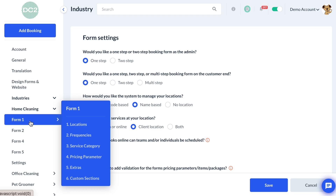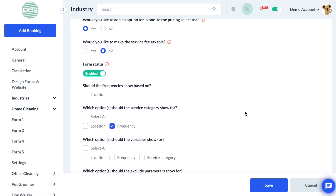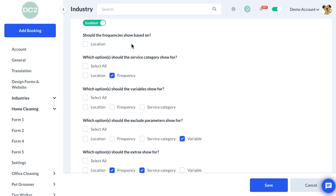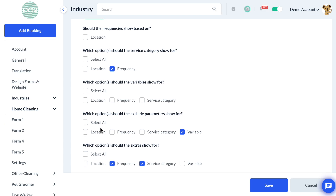In this example, that's Form One. Scroll down to the bottom where you see all of the checkboxes — this is where dependencies are enabled. Dependencies can be enabled for many different aspects of the booking form. In this case, we're going to check the box next to Service Category for the question "Which options should the variable show for?", so variables show for different service categories.